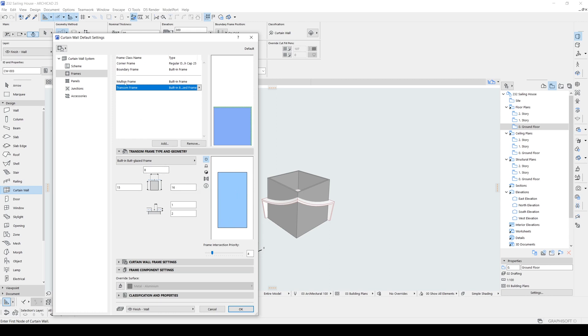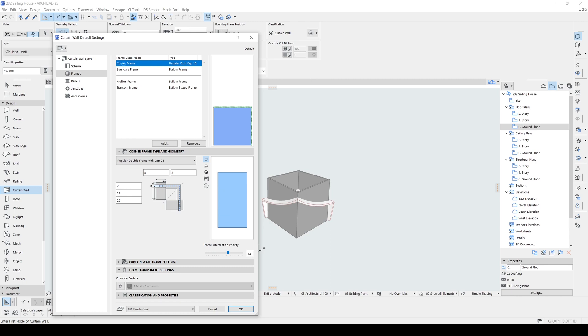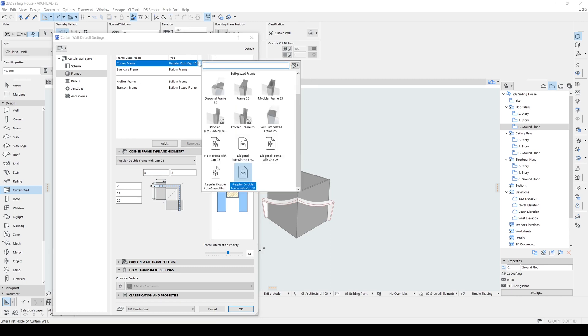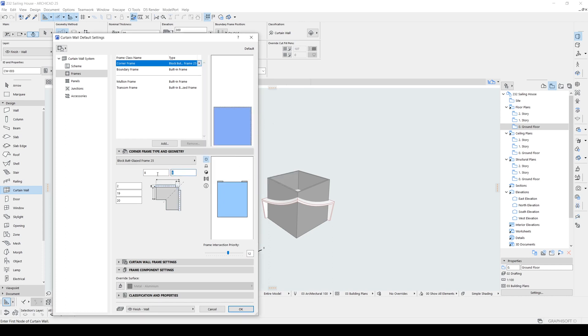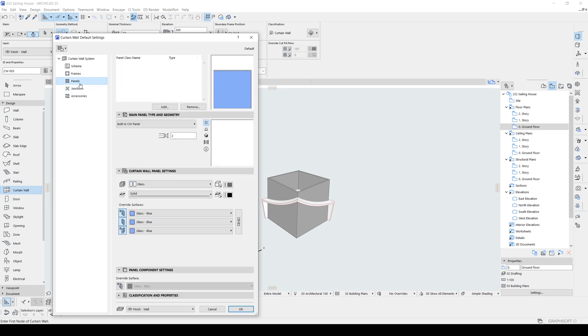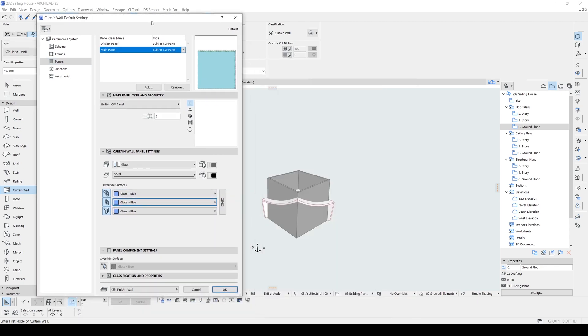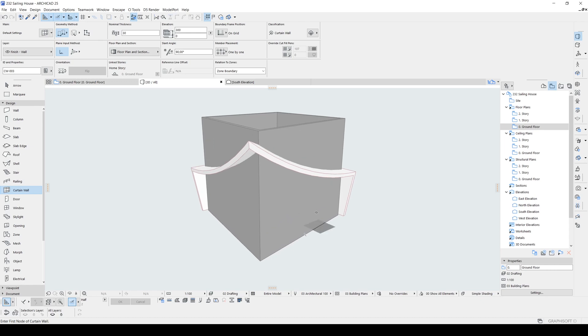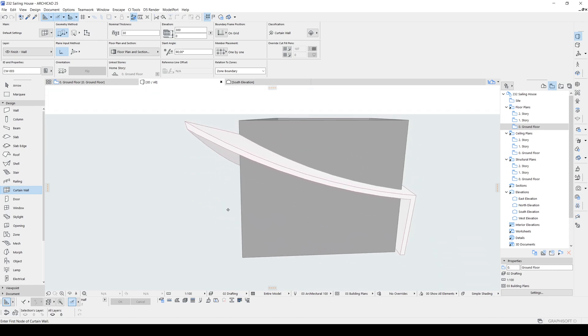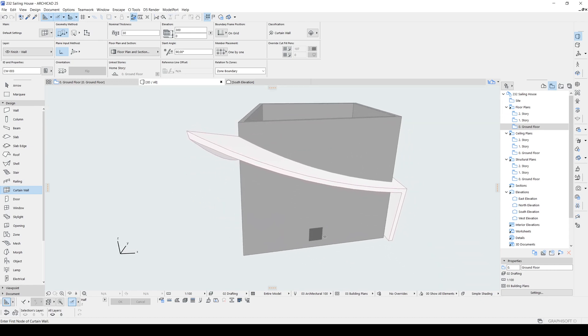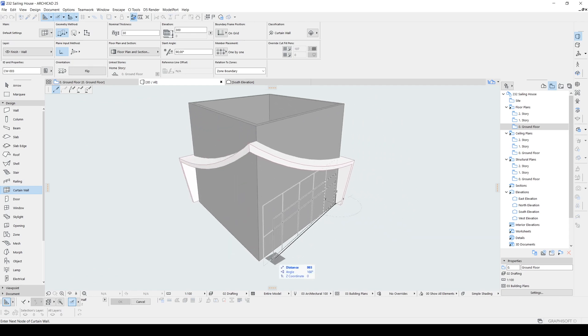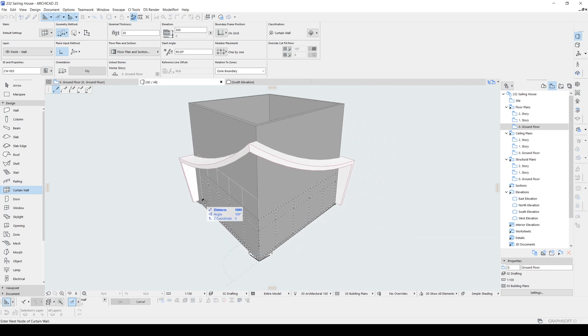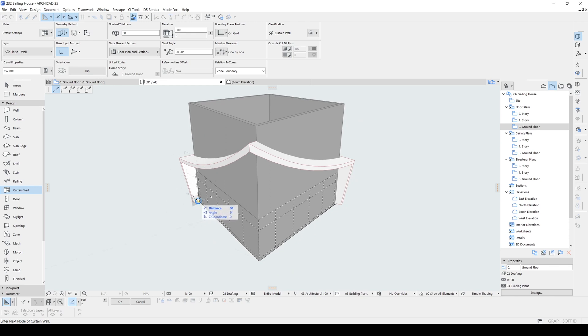And let's go to our corner frame. Maybe we can use this block. But I'm going to change this 5 to 1 centimeters. And let's go to panel. This glass material, it's okay. Now let's click okay and start placing our curtain wall. To finish the sketch, you just click the last point one more time.